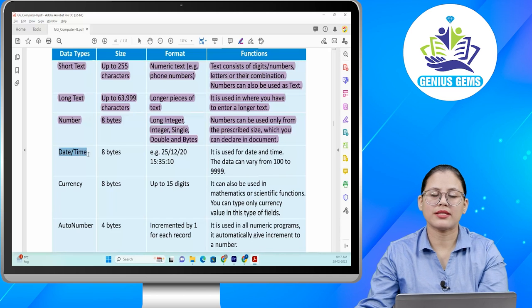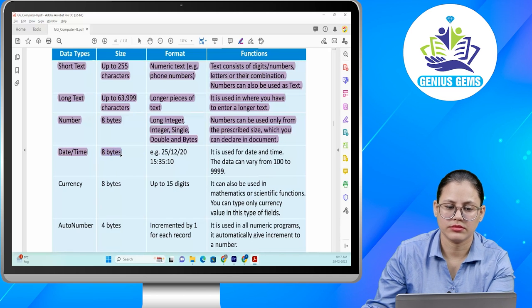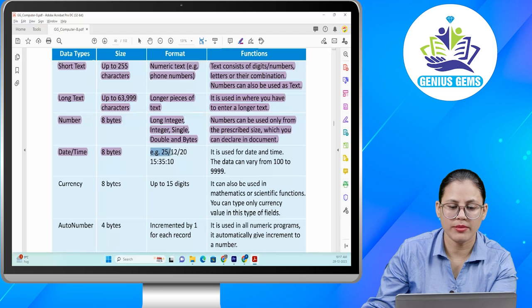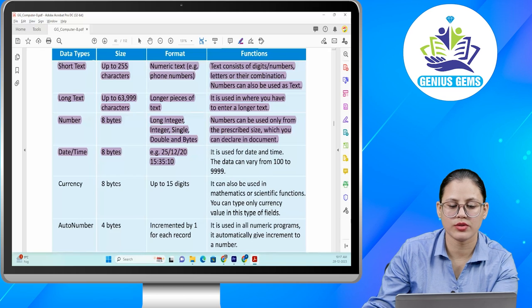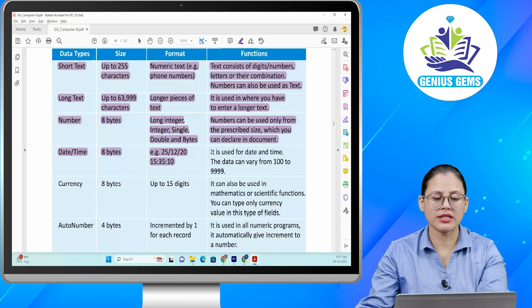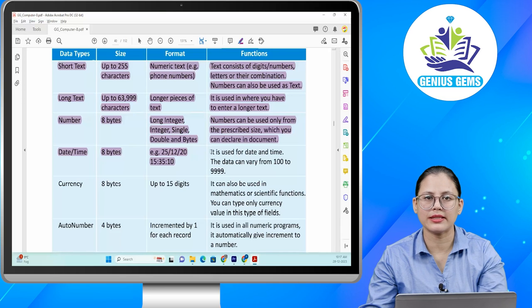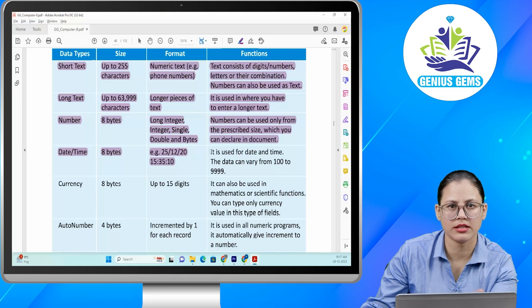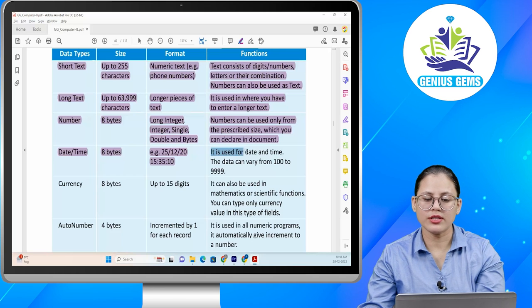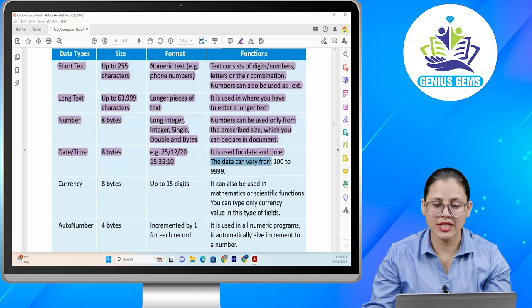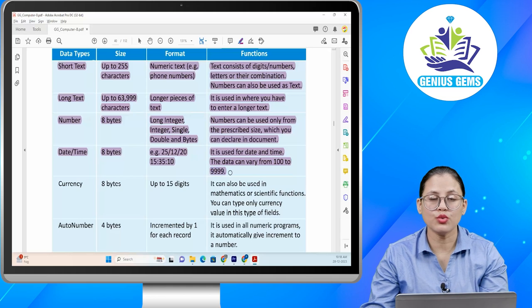Next, data type is date or time. Size: 8 bytes. Example: 25/12/20 is the format of date, and 15:35 is the format of time — date, then month, then year. Function: used for date and time. The data can vary from 100 to 9,999.